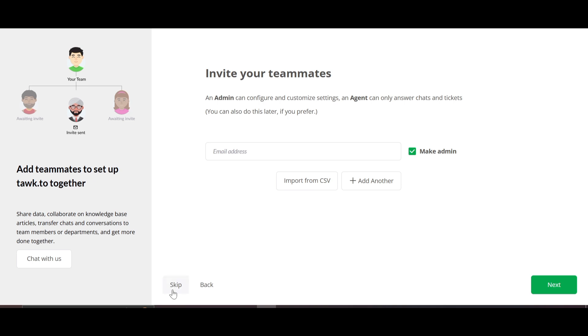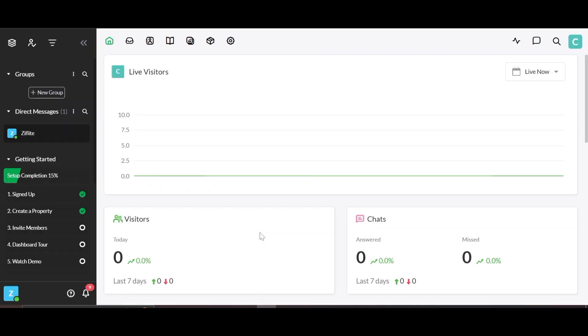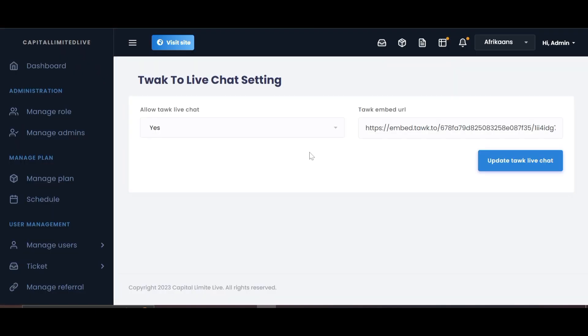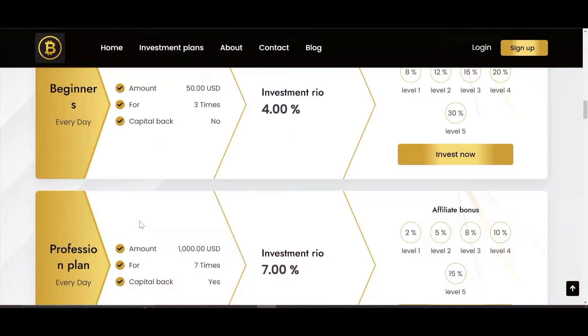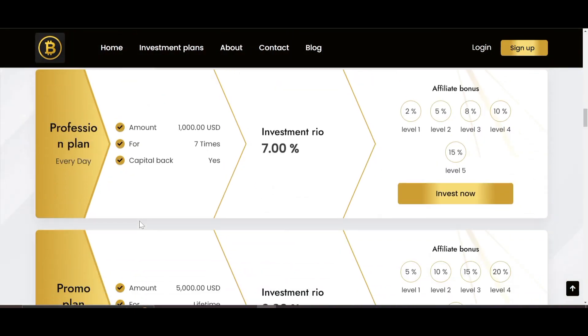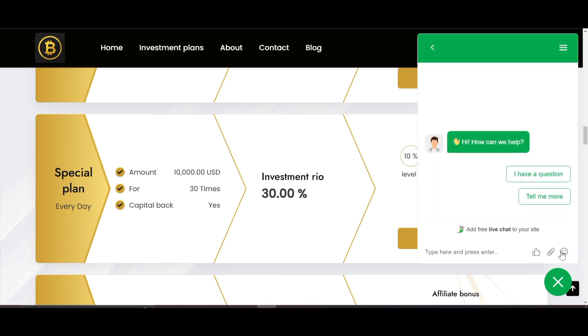You can invite teammates if you have them, but we'll skip that. We've successfully opened an account. Now I want to go to the front end — I'll copy the link to my website, open a new tab, and paste it. That's the website where we're literally going to be pasting the live chat.